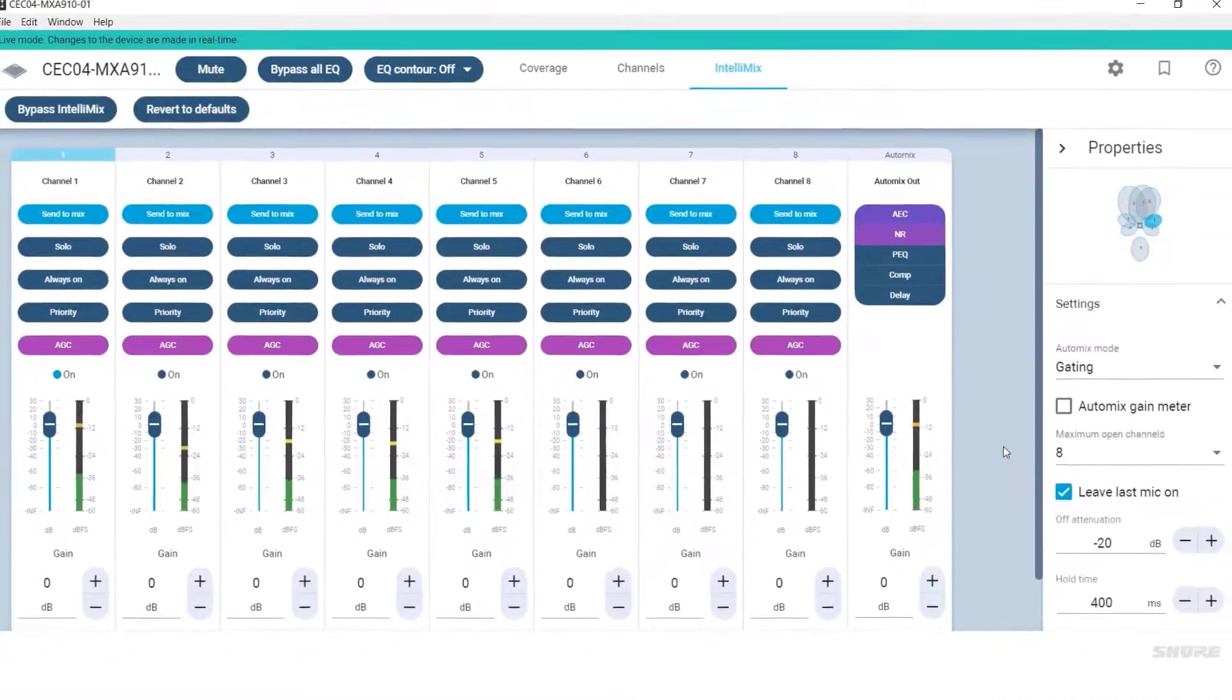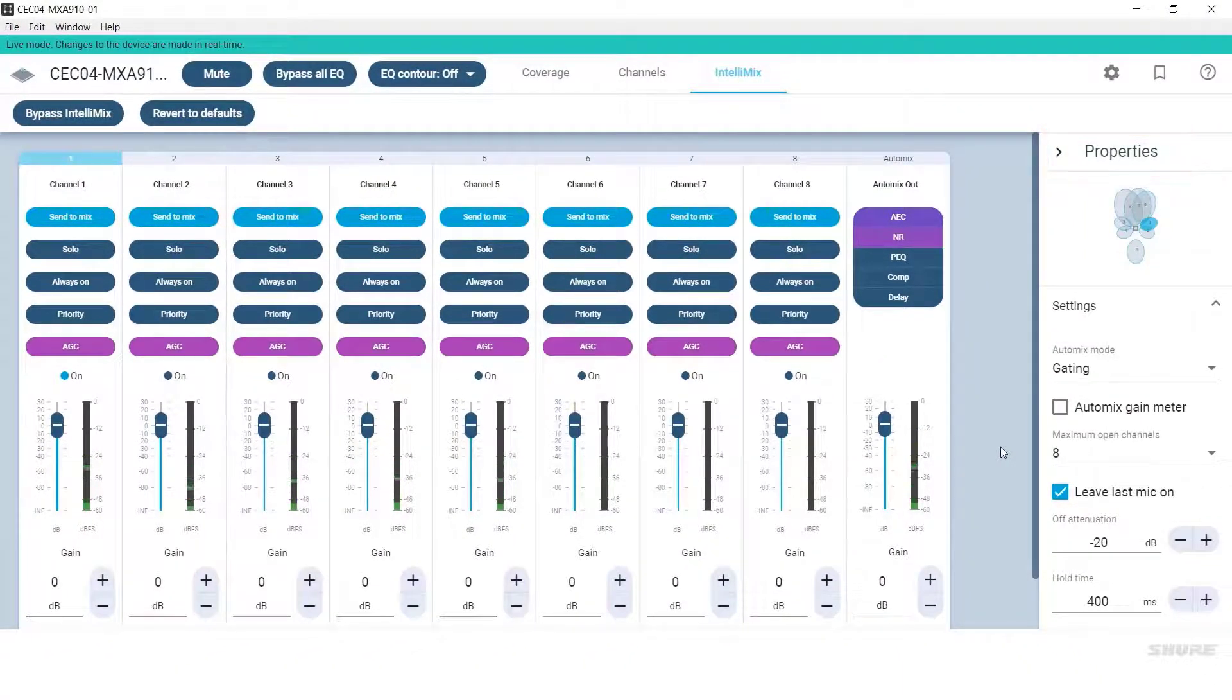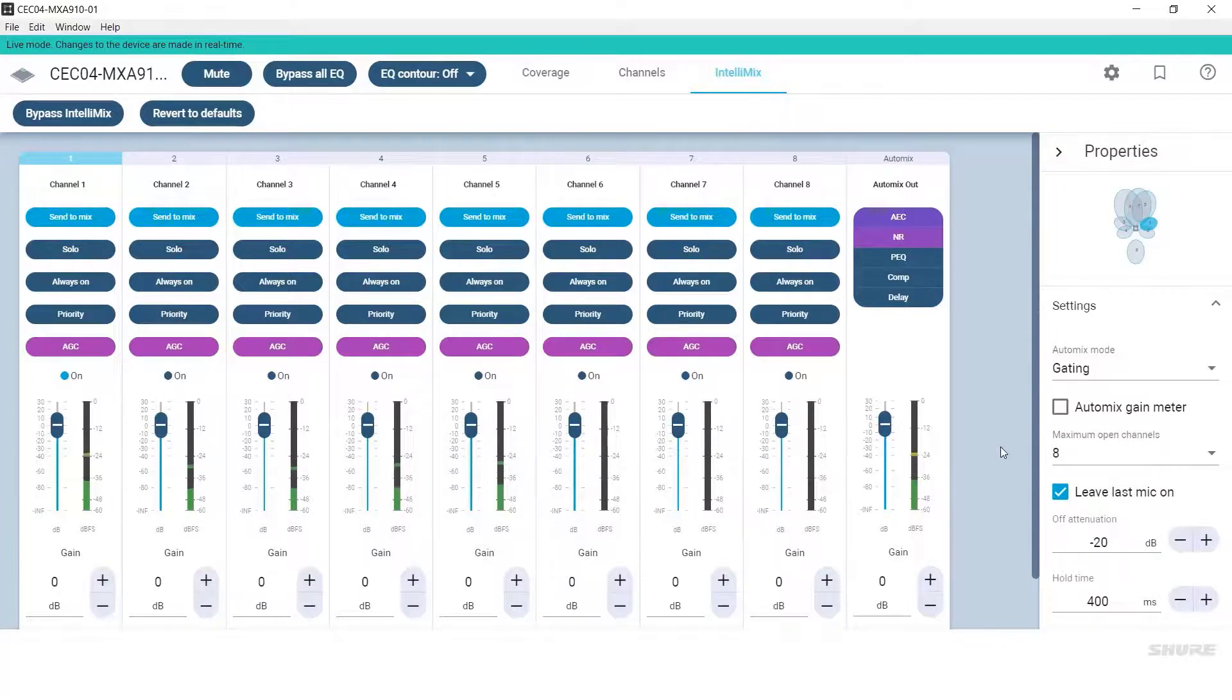AutoMix settings are located in the Properties panel on the right side of the screen. While both gating and gain sharing styles of AutoMixing are available, Shure recommends using Gating.